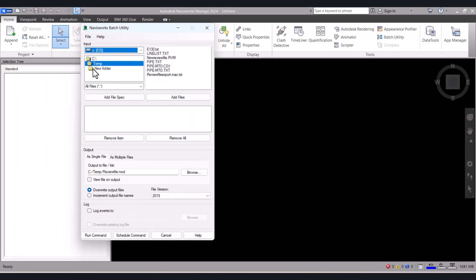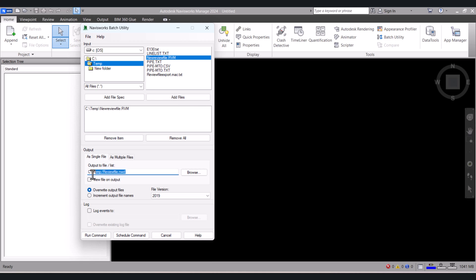And here you have to select your files. My file is in Temp. So this is my file. You have to click on Add File here, and here you have to click on NWD File Export Name.